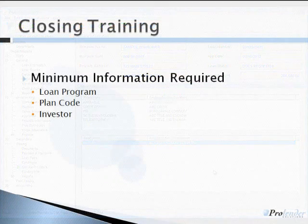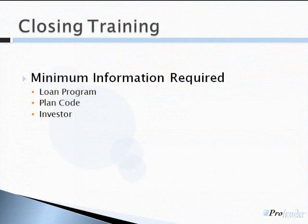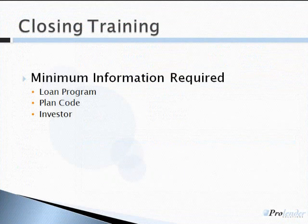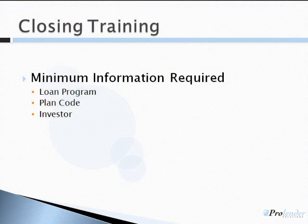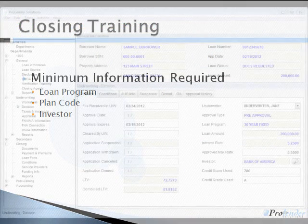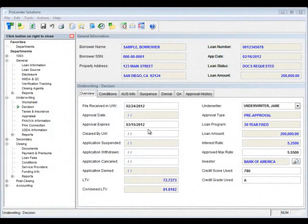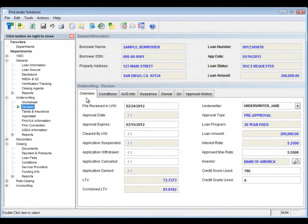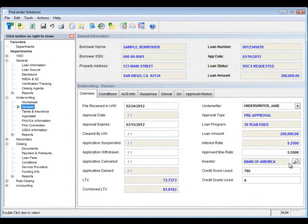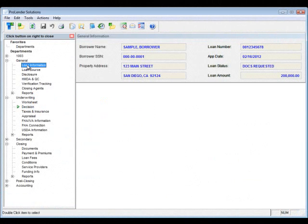There are three key pieces of information that must be on the loan in order to export to your dock system. The loan program, the plan code, and the investor. So, we need to make sure that all three of those are on this loan in order to export. Looking at the loan, I'm going to go to the underwriting department on the decision screen and on the overview tab and verify that the investor is correct. So, again, when I mentioned earlier that the investor will be important, this is why.